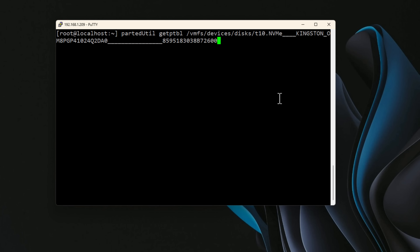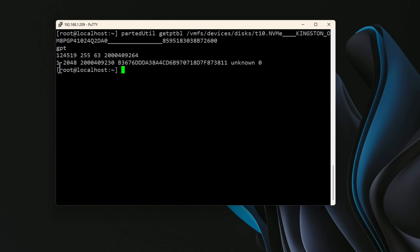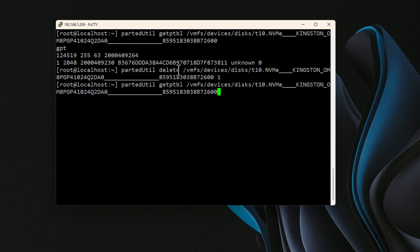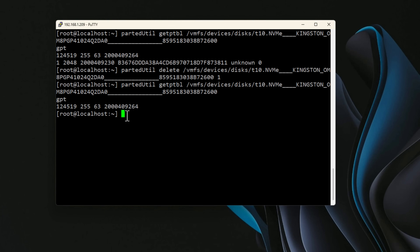We're going to use the partedutil command with the getptbl parameter to list all partitions that may already be created on this device. We can see there's already a partition on this device, so we're going to delete it using another partedutil command — passing the delete statement and a '1' at the end to delete the first partition. After running getptbl again, we can confirm that partition has been removed. Now we need to mark this device as our tiered device — we're going to claim it as part of the process to enable NVMe memory tiering.